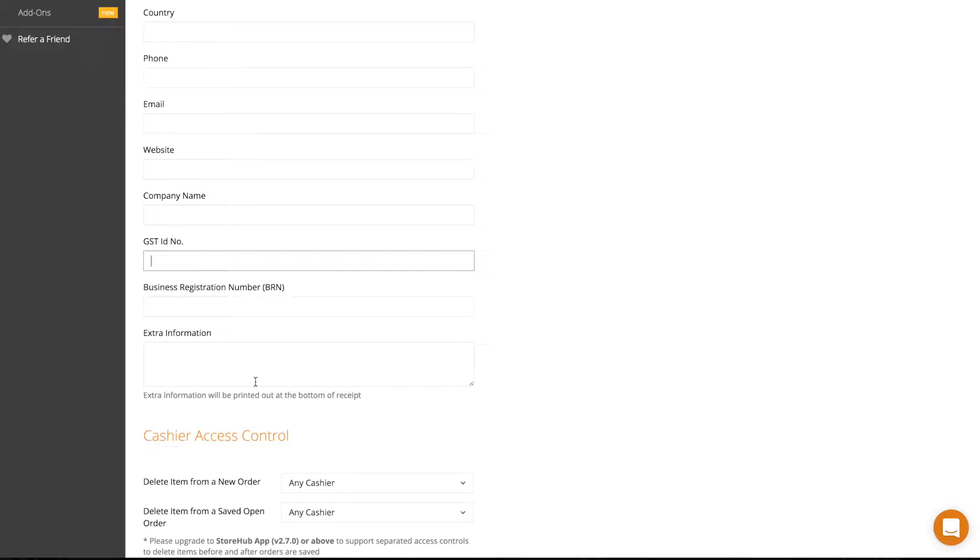Depending on your country, different sections will appear, so fill in the appropriate fields so that your receipts are printed out with your store info.